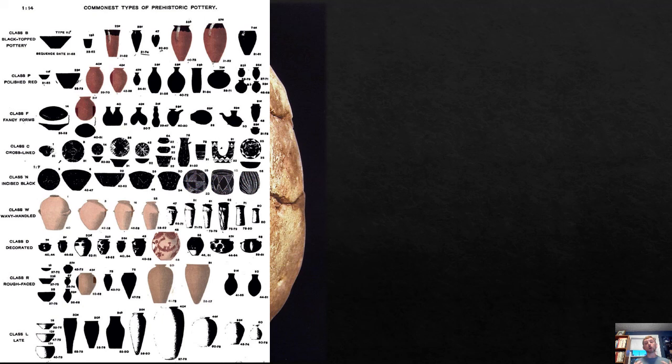So that's been your introduction to prehistoric Egypt. See me next time for the earliest phases of what we think of as classically Egyptian culture.